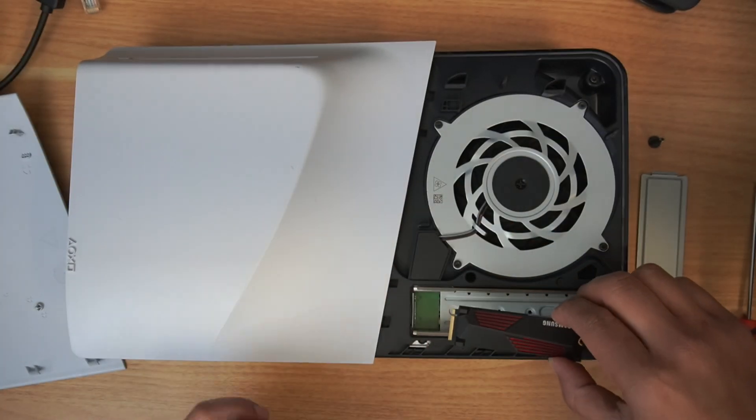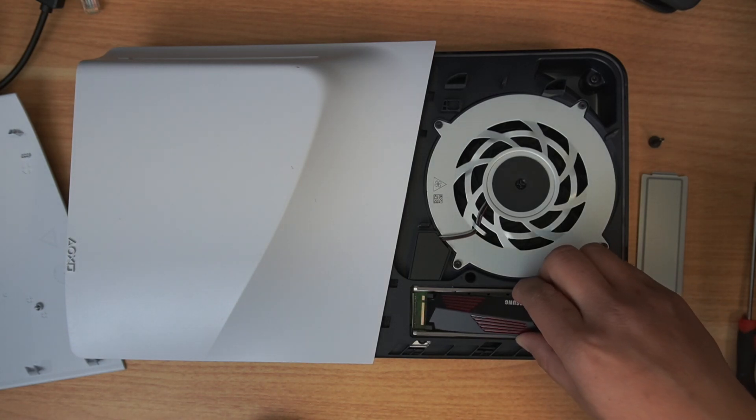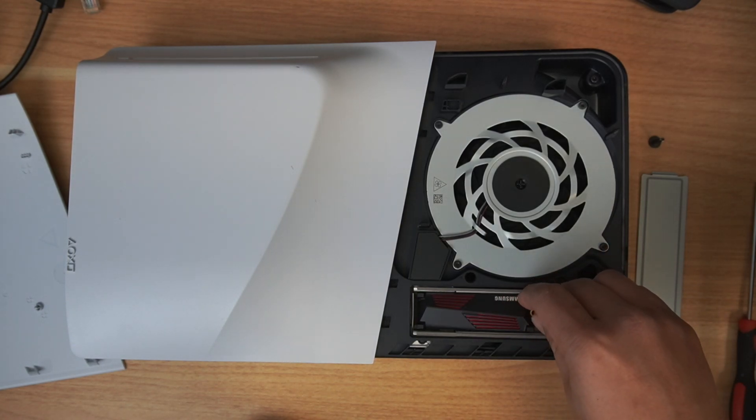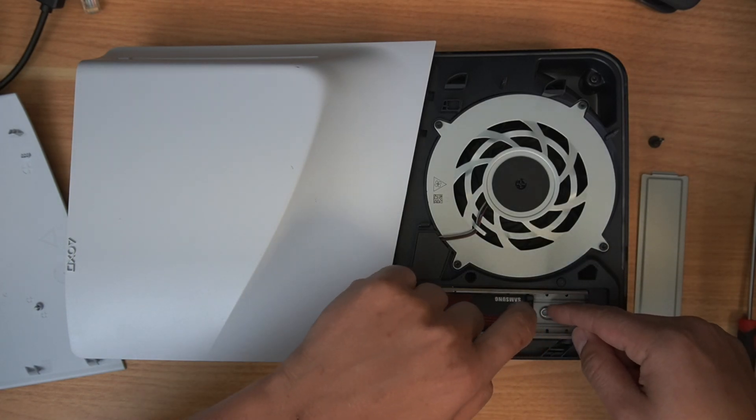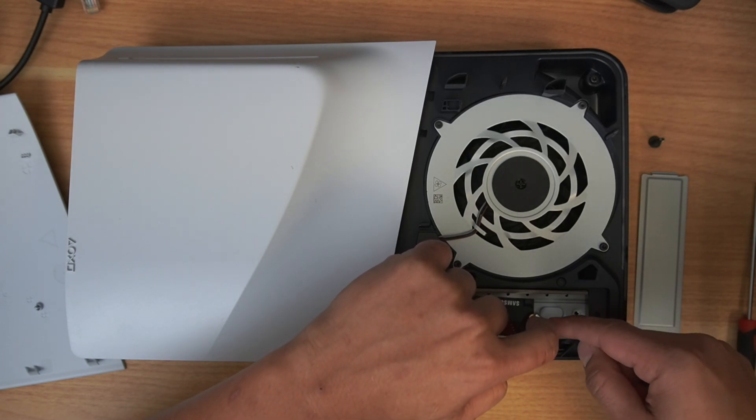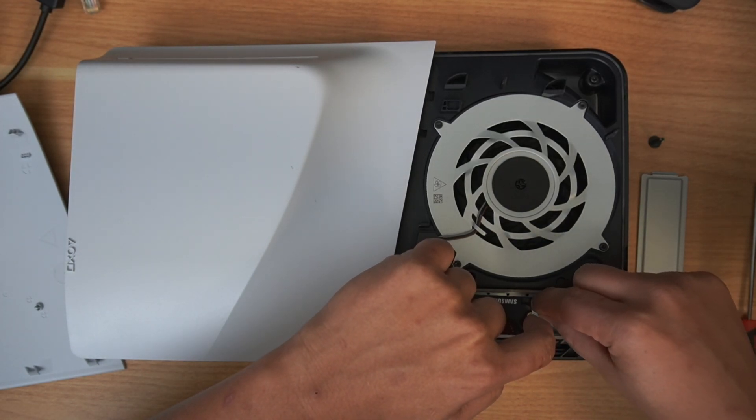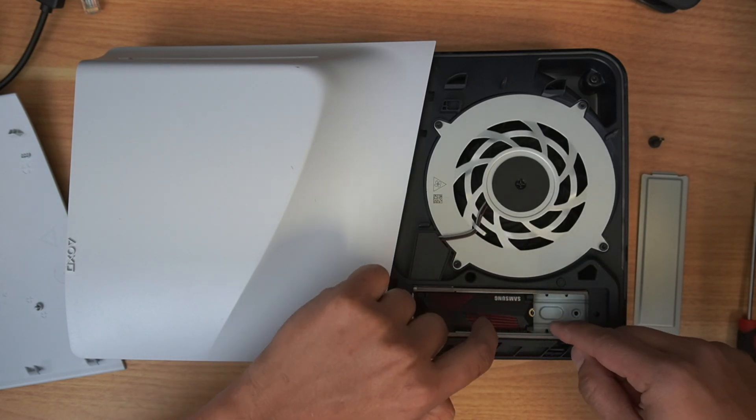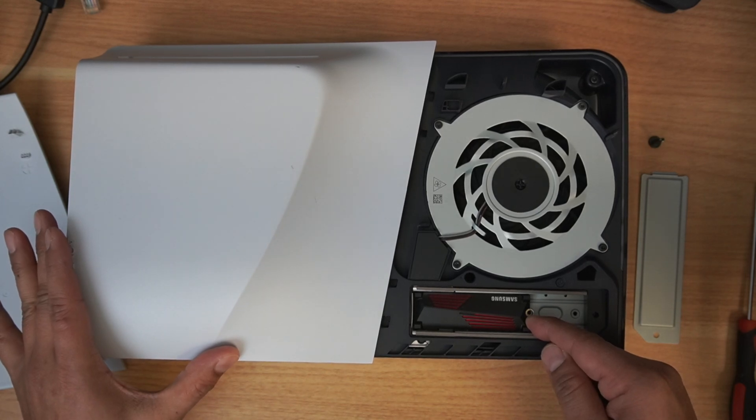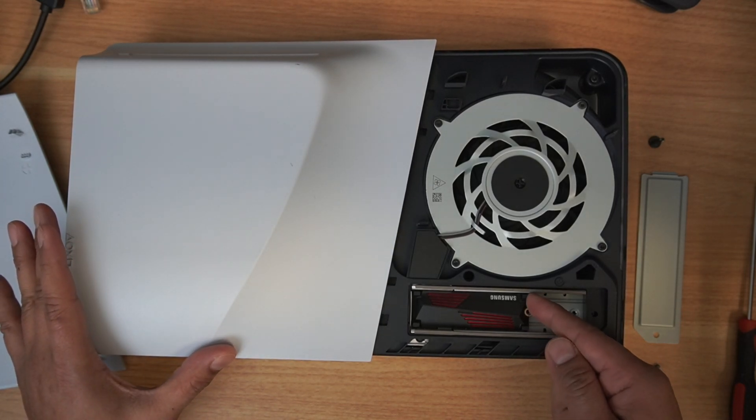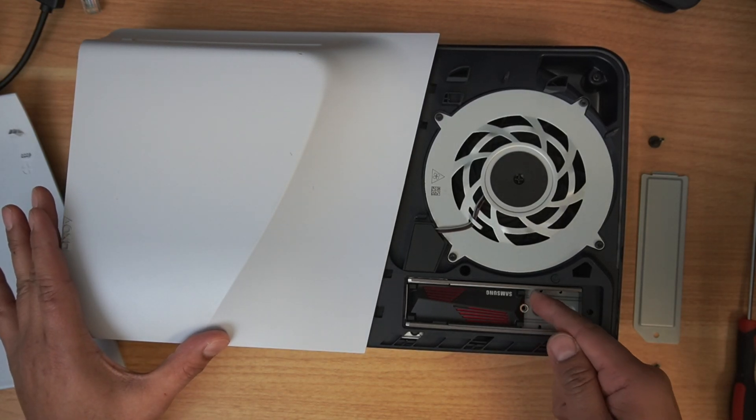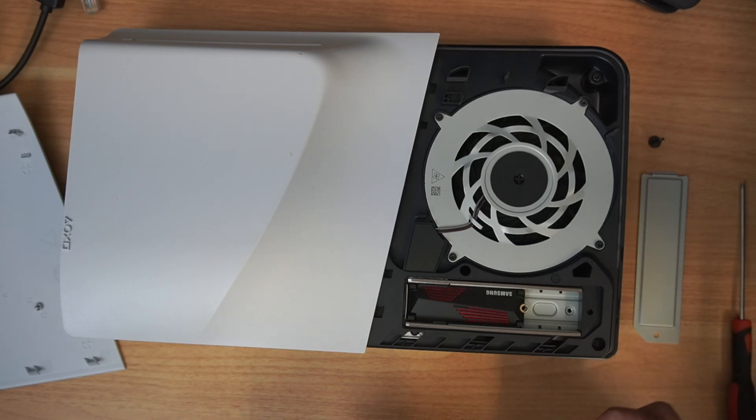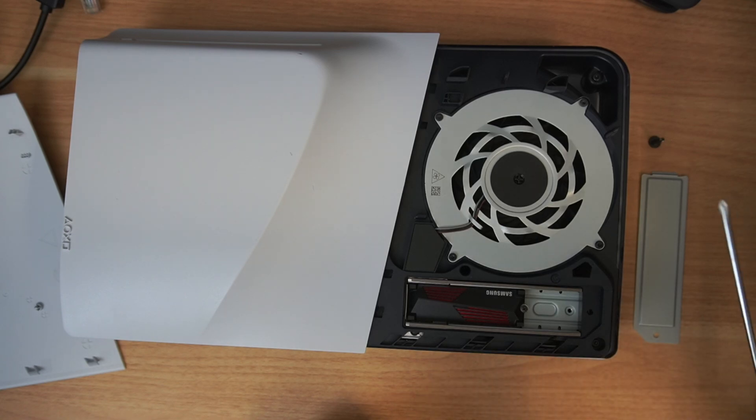It goes right into that panel there. Get the screw in here. Push that in all the way. Make sure you have a solid connection. Once you feel like it's there, go ahead and put that screw back in place. Pretty straightforward.